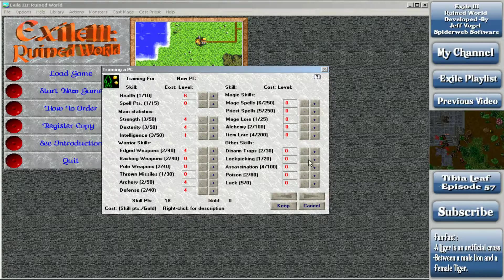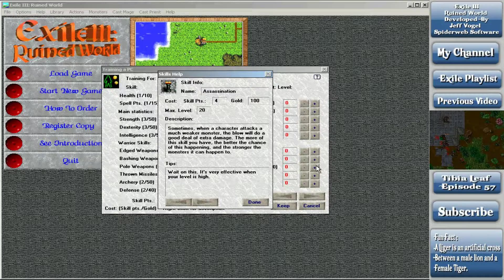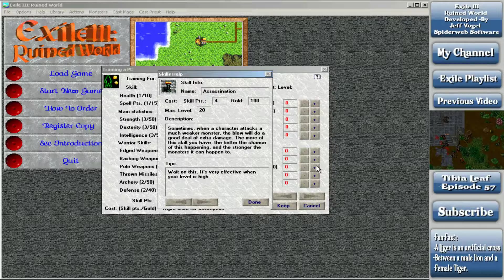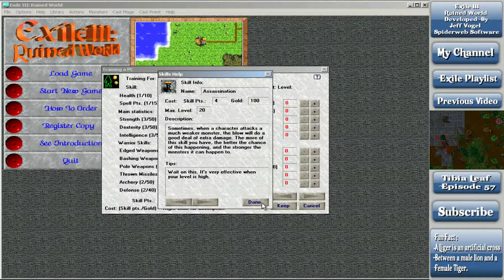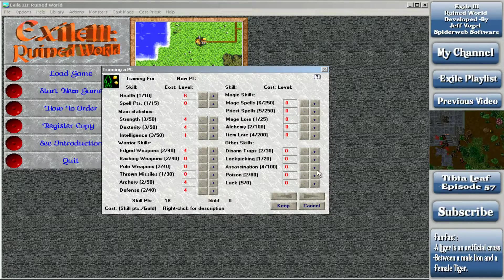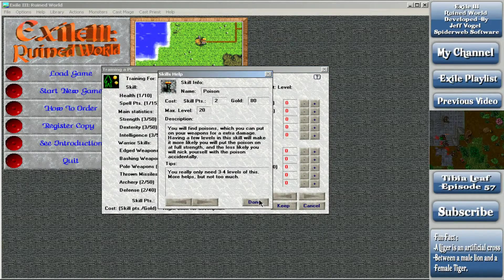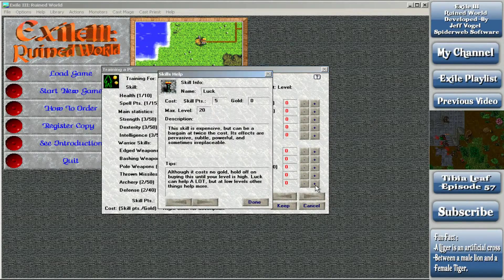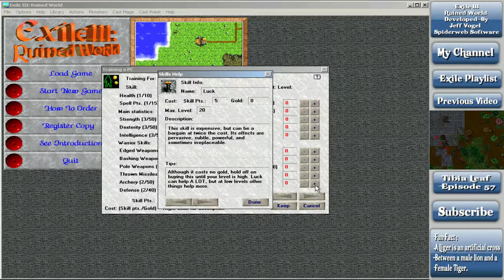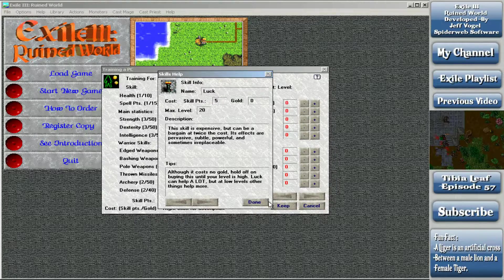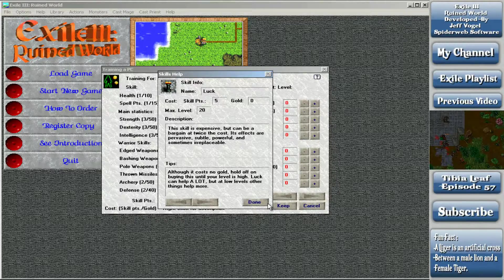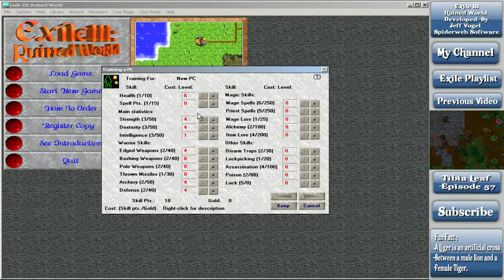Item lore - having item lore gives you a chance of having the items from slain monsters be identified when you find them. Expensive but very useful. Knowing what items are when trapped deep in a dungeon can save your life. You can always cast the identify spell or take them to a person that will do that for you at cost. Item lore is useful but it costs 4 points. I have way more important things I need to deal with right now. Disarming traps and lockpicking are self-explanatory. Assassination - sometimes when a character attacks a much weaker monster, the blow will do extra damage. It's way better when you're higher level, so don't take it now. Poison is how effective your character is at using poison. Luck - this skill is expensive but can be a bargain. The effects are pervasive, subtle, and powerful. Hold off on buying this until your level is high.